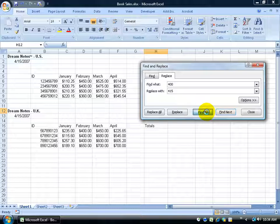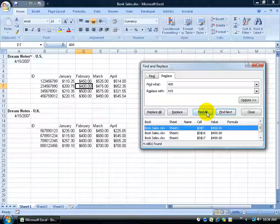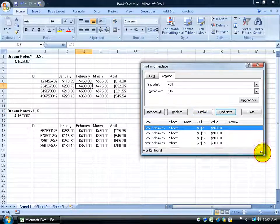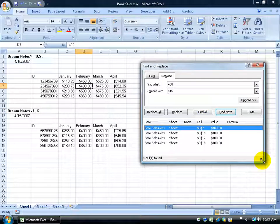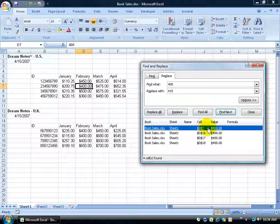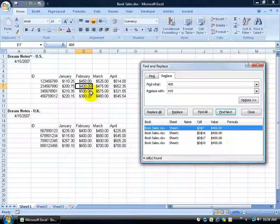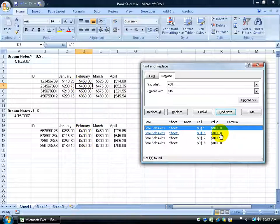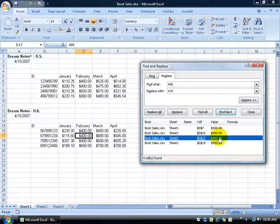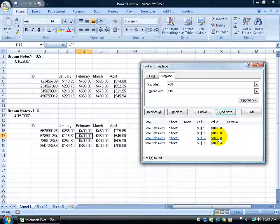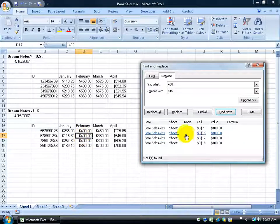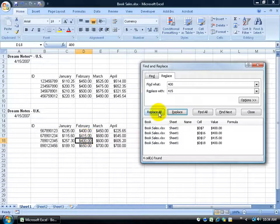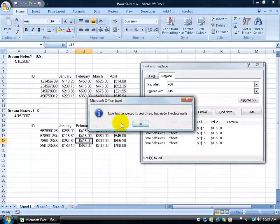So I can come down here and click Find All, and it actually gives me, I can expand this window a little bit, it gives me the cell and the value that it found. It found 1, 2, 3, 4, and I can click on those links down here and it takes me right to that cell. And then I can come over here and make the changes, but why not just go ahead and click Replace? I can replace that and it changes it to 415, or just Replace All.